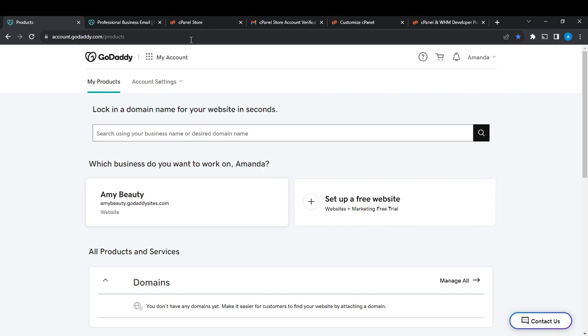From the home page, head over to the top right corner of your screen. You're going to see your profile name. Click on your profile name and you're going to see an extended menu where you're going to see My Products all the way down to Sign Out.